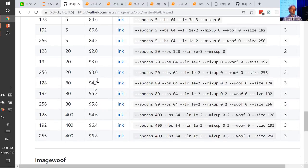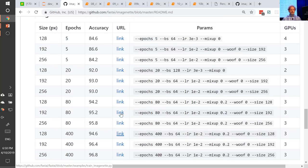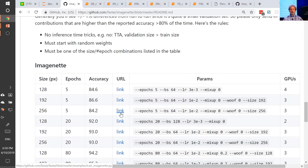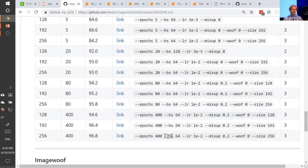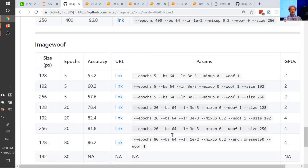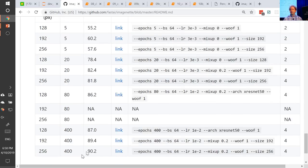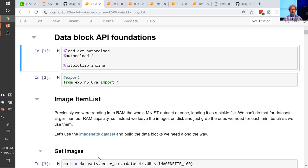I strongly recommend trying this out — specifically try to beat me. Trying to beat me will give you a sense of whether the things you're thinking about are in the ballpark of what a moderately competent practitioner can do in a small amount of time. It's also interesting to see that with a 1/100th the size of ImageNet, a tiny dataset, I was able to create a 90% accurate dog breed classifier from random weights. You can do a lot pretty quickly without much data, even without transfer learning. So we're going to use this dataset now.